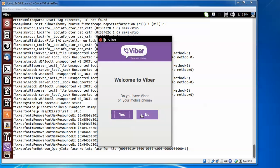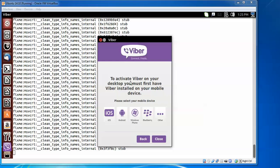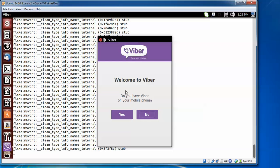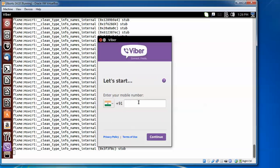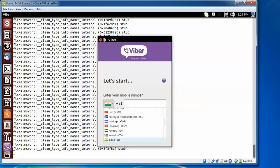You can put yes or no — I am going to put yes and enter my mobile number, then continue. I put no since I don't have a mobile number to activate. To activate Viber on your desktop, you must have Viber installed on your mobile device first. The activation screen asks you to select your country and assign your mobile number.